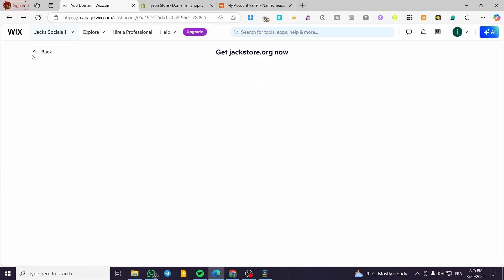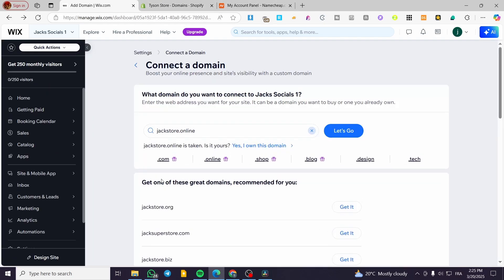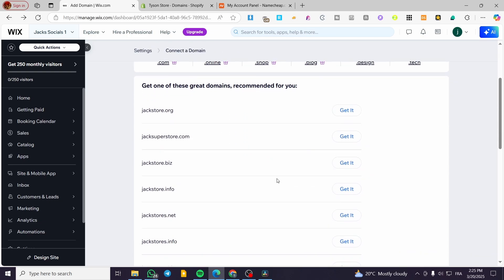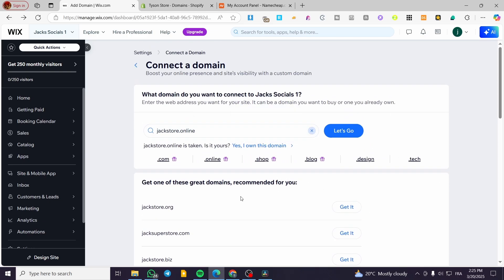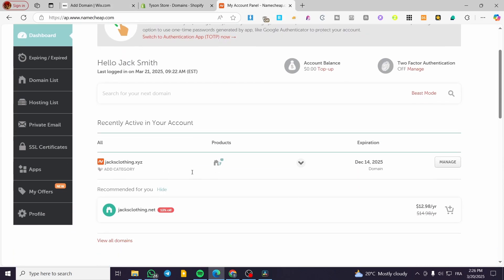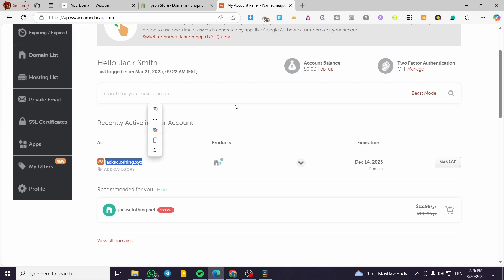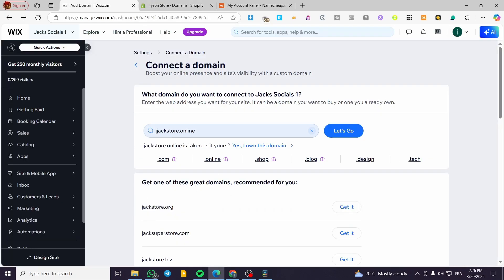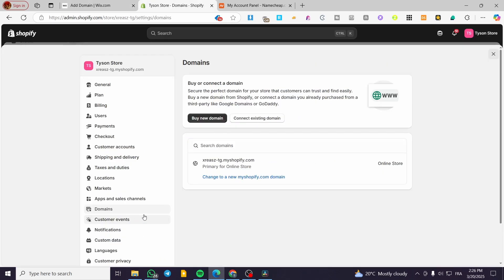If you have bought a domain, you are going to see the domain and the DNS settings. Instead of the connected domain example, you are going to see your own domain. In our case, we have something like 'Jack Store Online' — we only need this name, so we are going to copy just that name. Then we are going to head over to Shopify.